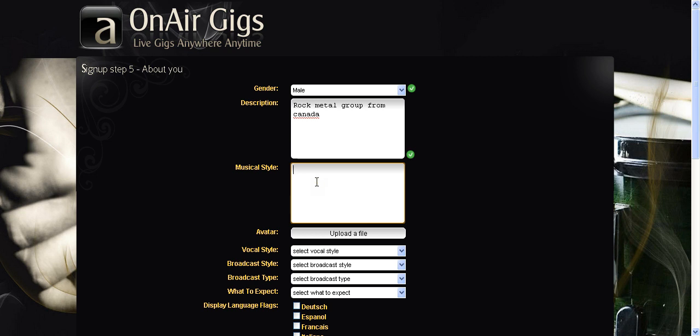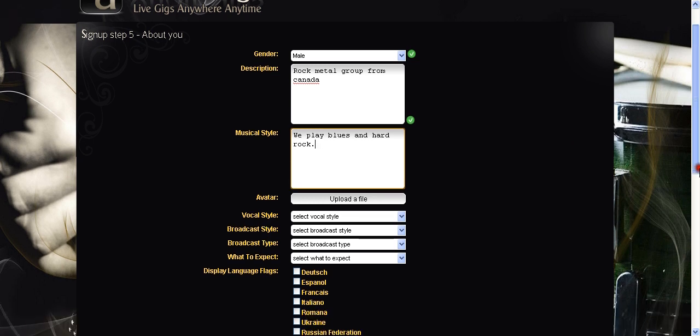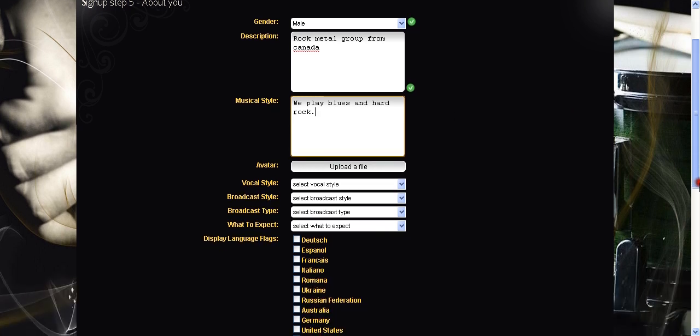Musical style. We could say we play blues and hard rock. You can be as descriptive or as undescriptive as you like. Remember it is your profile. So you know get it wrong. You can change it in the future. It's not a problem.